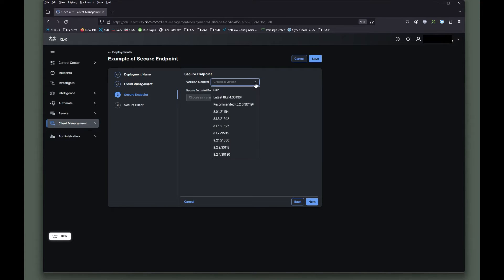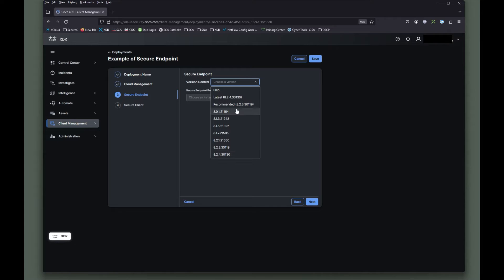So let's hit the drop down here and you're going to see these options in here for latest and recommended. And you can see there's eight to four here and it's also the same down here. And the recommended is eight to three three zero one one nine.